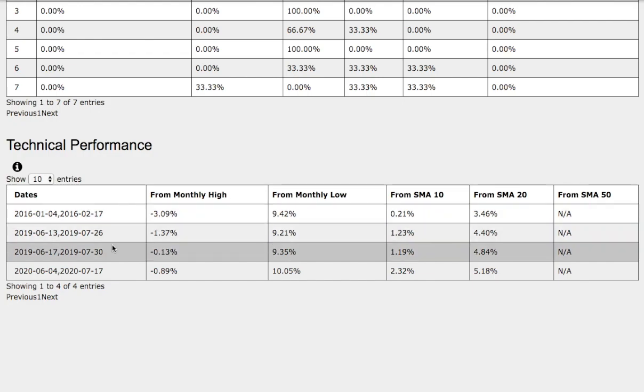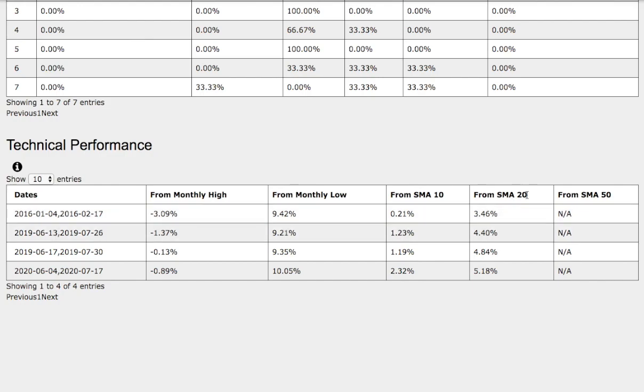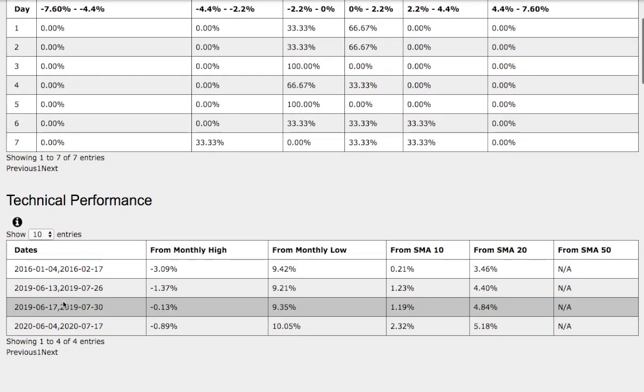Compare that to the trend that we just found back in June 13 to July 26, 2019. Back then it was down 1.4% from monthly high, up 9% from monthly low, up 1.2% from 10 simple moving average, up 4.4% from 20-day simple moving average. So among the two trends, there are technical similarities among the two trends.